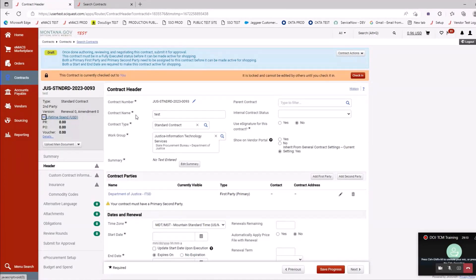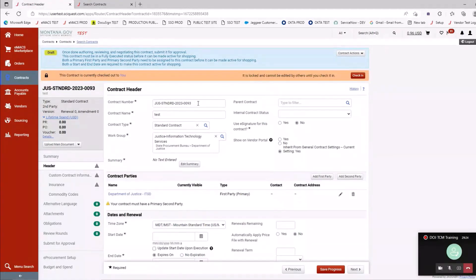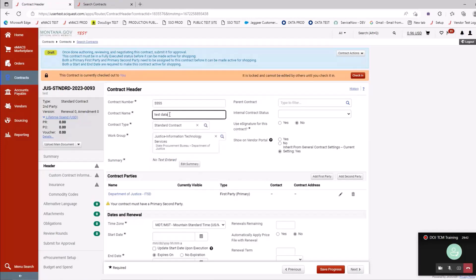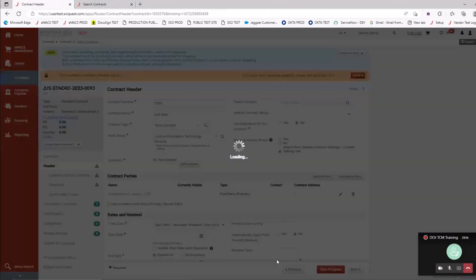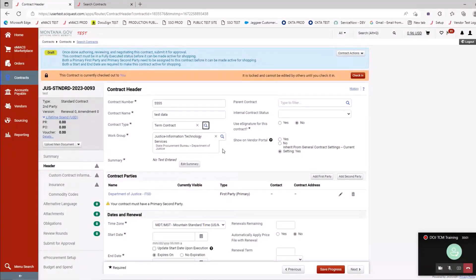Let's start with the contract header. Every field that's required has a star on it. The contract number is automatically assigned based on the work group or agency — but you have the ability to edit that number, so you can put your existing contract number from your active contract. The contract name came over from the setup but is editable. Contract type: if you need to change it, you can do so. The work group looks editable but will only give you the options for your division.